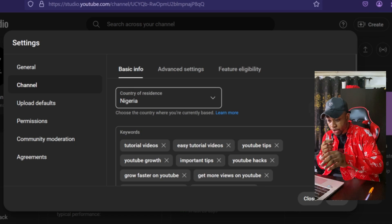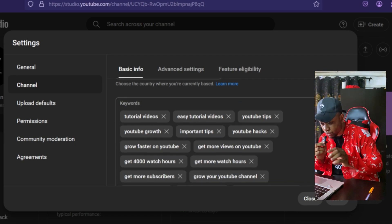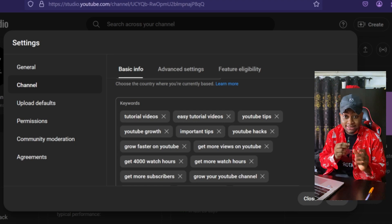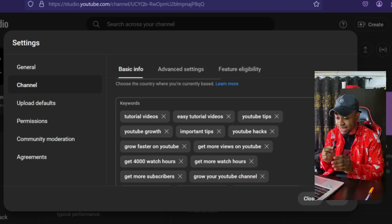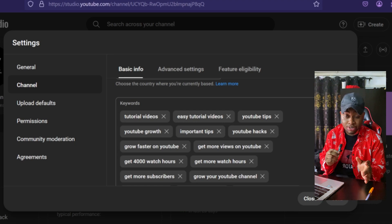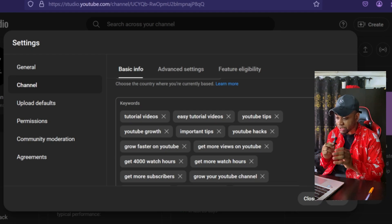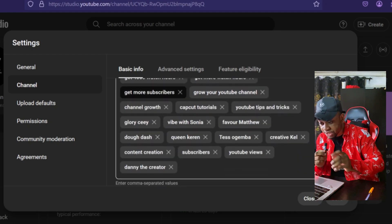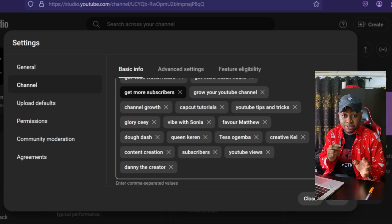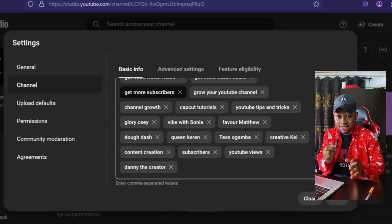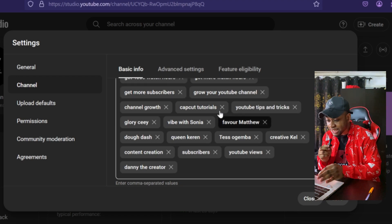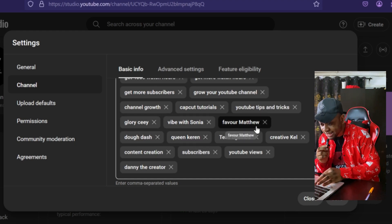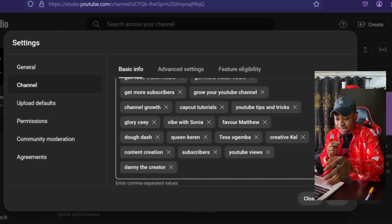Once you click on Channel, you're going to see a section called Keywords. This is where the magic happens, and you need to utilize this section correctly because if you don't, you are not going to see results. The first thing you have to do is look for creators in your niche that are already successful, then add those channel names in here — about five or six of those creators.